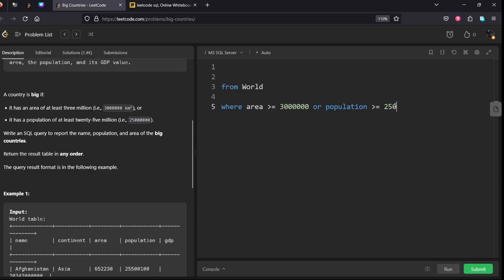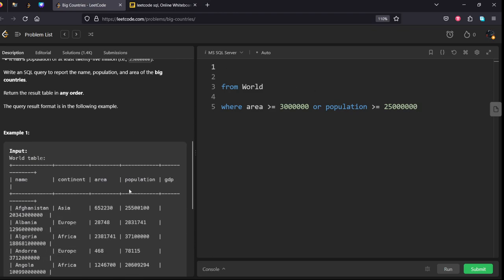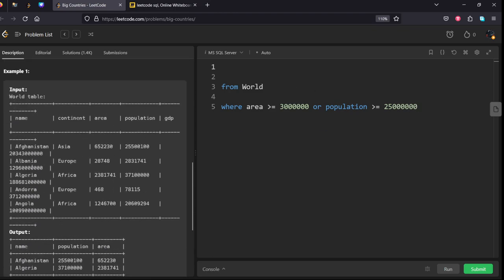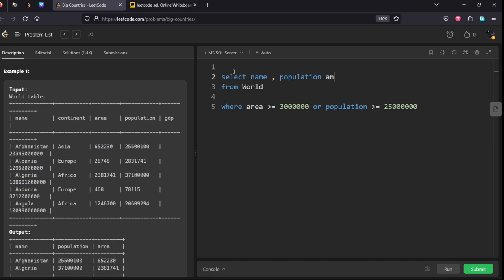And what are the columns they are asking? Name column, population column, and area column. Right, select name column, population column, and area column.